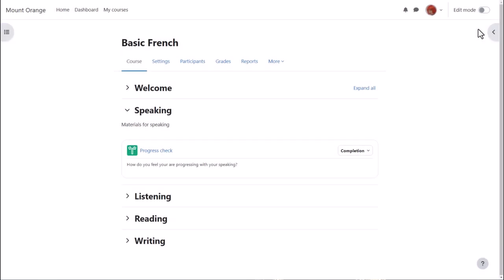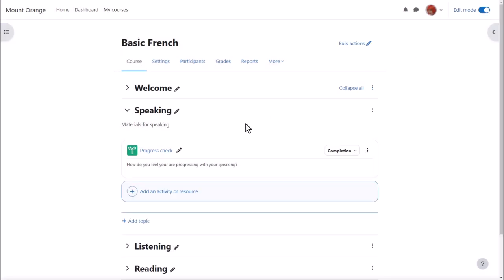To set up a BigBlueButton session, we enable edit mode top right and we click between existing activities or add an activity or resource.